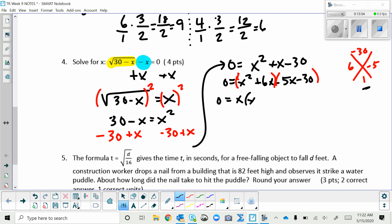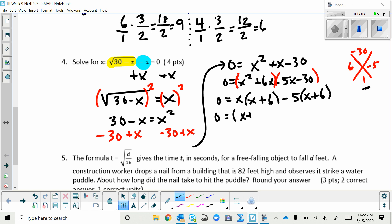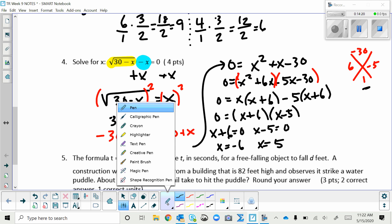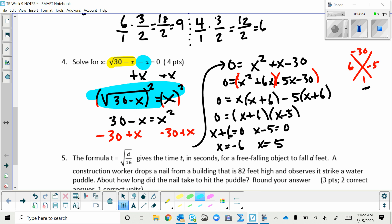Grouping gives us x(x + 6) - 5(x + 6), which factors to (x + 6)(x - 5). Setting each factor equal to zero gives x = -6 and x = 5. However, when we squared both sides, we may have introduced an extraneous solution, so both answers must be checked in the original equation.